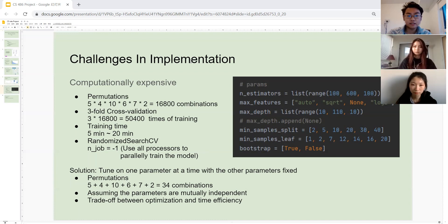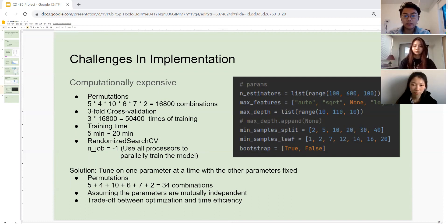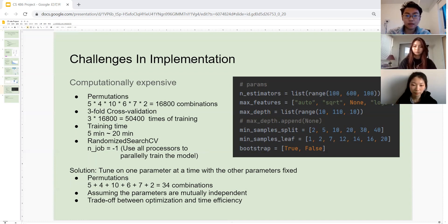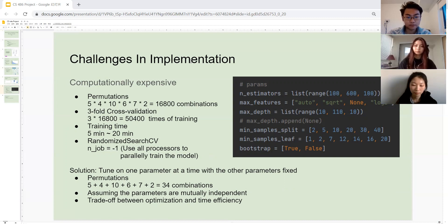As you will notice, there are 16,800 possible combinations. This will use three-fold cross-validation. For each combination, we need to train the model three times. Each training roughly requires around 10 minutes. And although the randomized searchCV function allows parallel processing with tens of processes, it still requires incredible amount of time.